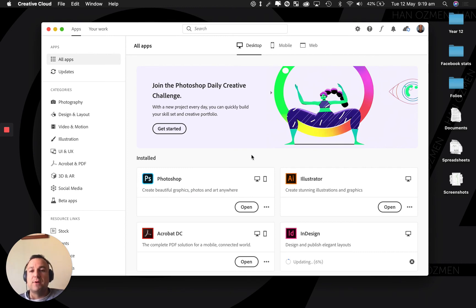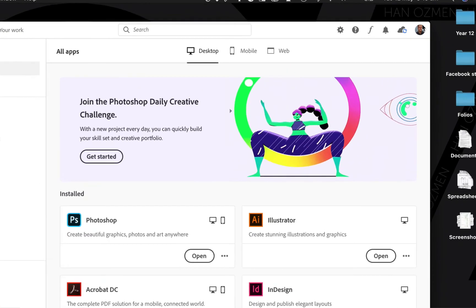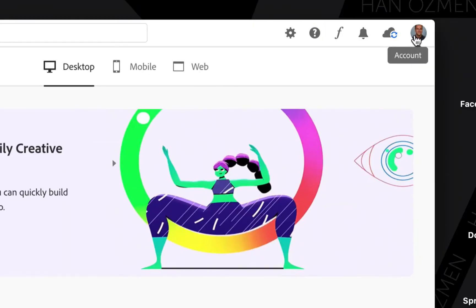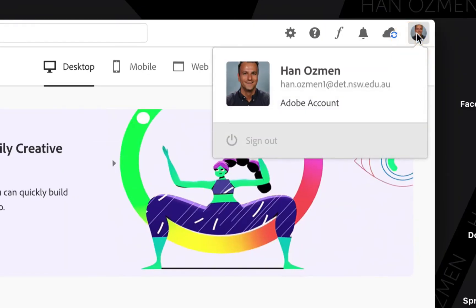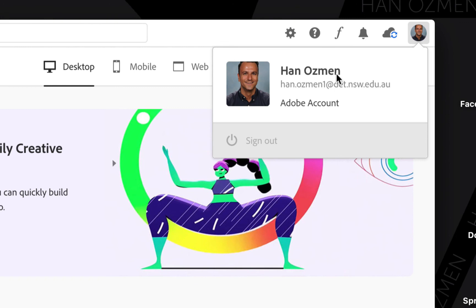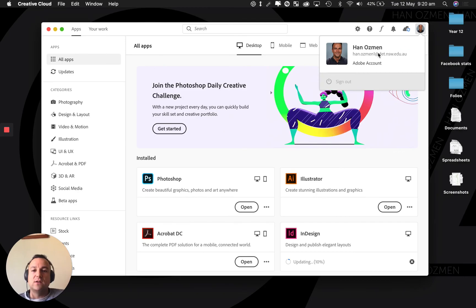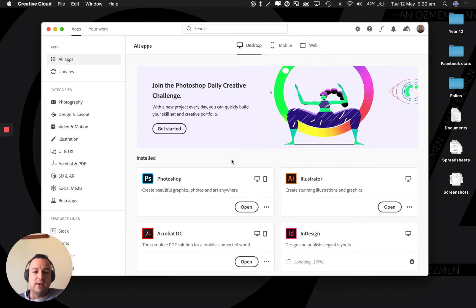Then what you want to do is all the way here on the top right corner, you want to sign out of any account that's not your school account and then sign in using your school account, because that's the account we use to redeem our code.